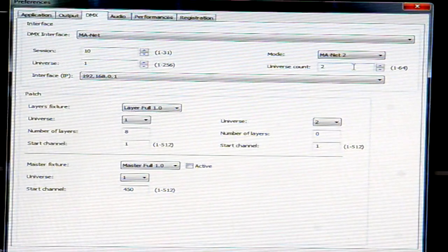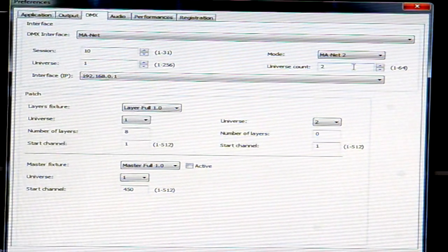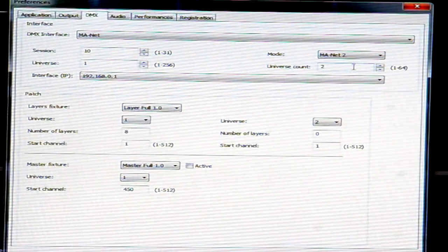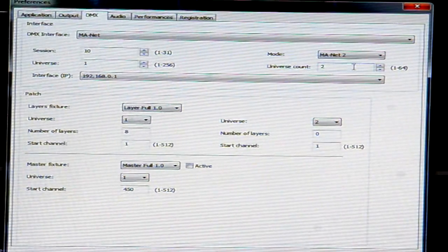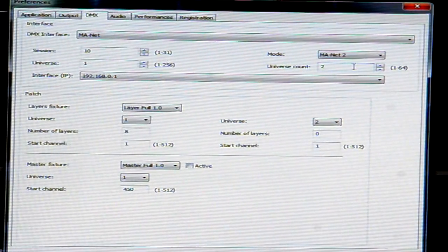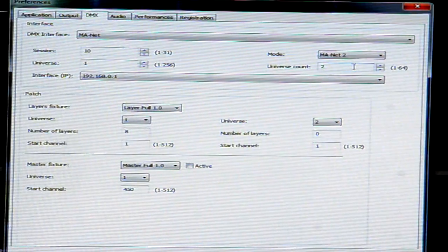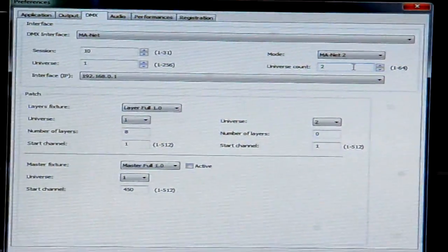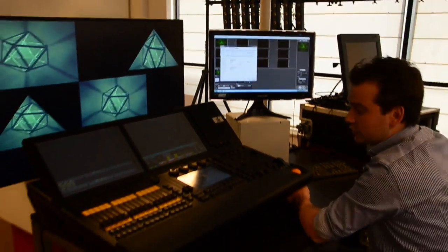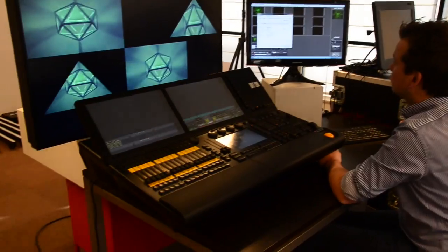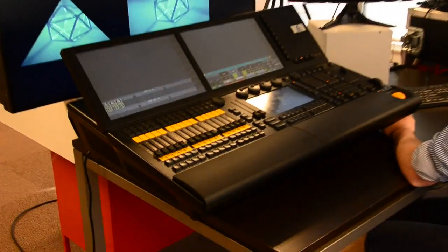Once we select MA-NET mode 2, we can, as with MA-NET 1, select the sessions, the different universes, and assign our layers wherever we want them. Once the settings are done, we can start working from our desk to control the media server.